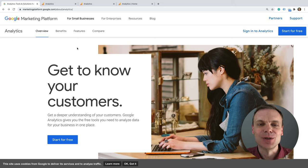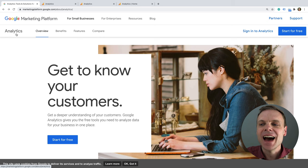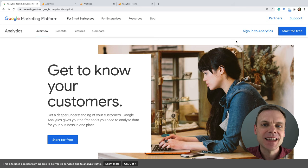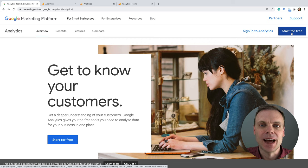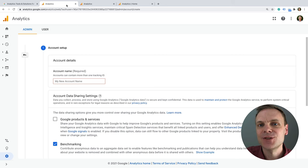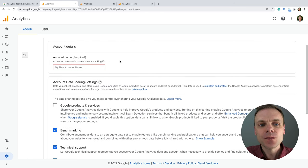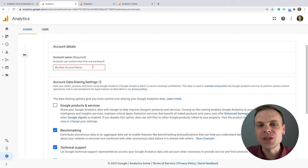Let's start by creating our Google Analytics account. We're on the Google Marketing Platform website and we can see under 'For Small Businesses' we have the analytics section. On the right-hand side at the top, we have two options. If you already have a Google Analytics account, then you can sign in. Or if you're just getting started for the first time, we can select the 'Start for Free' button to sign up for Google Analytics.